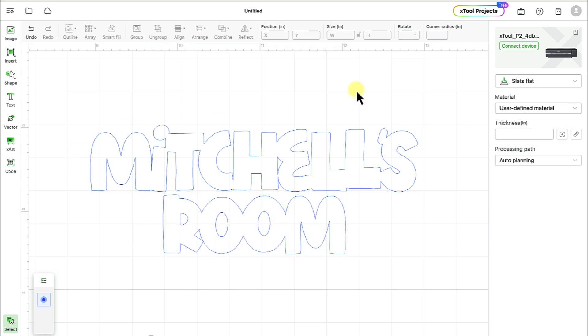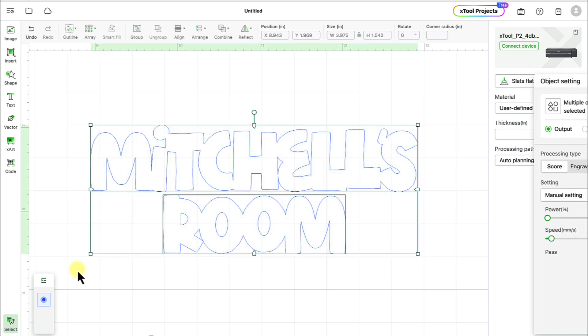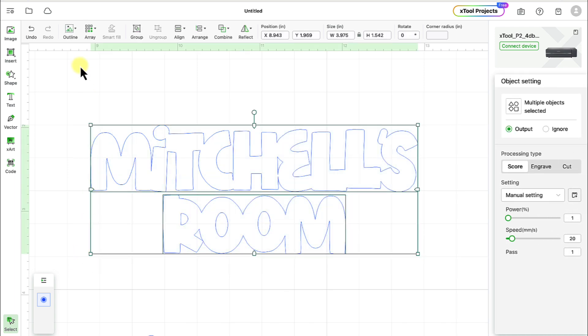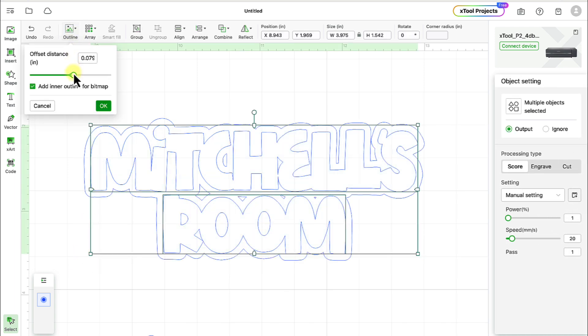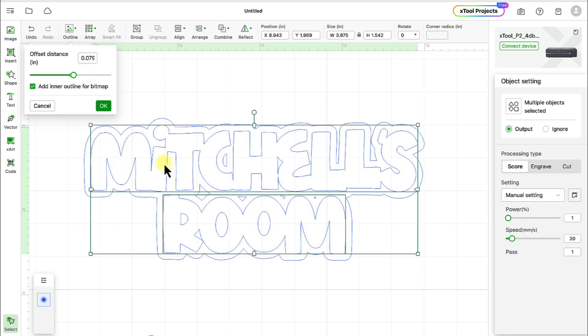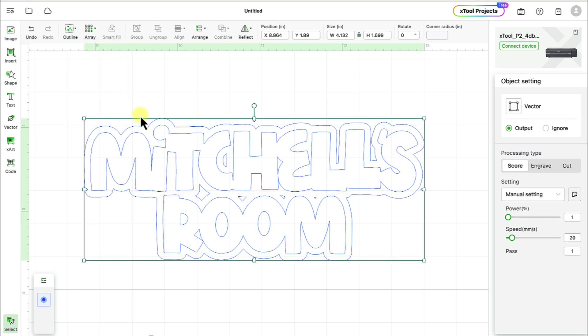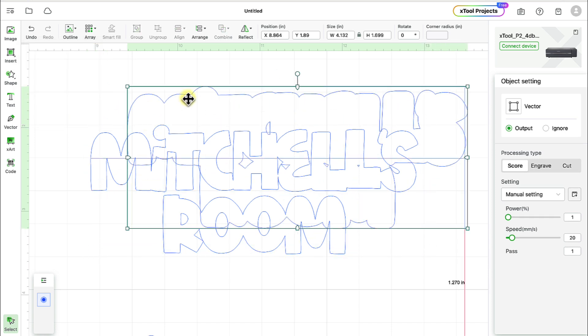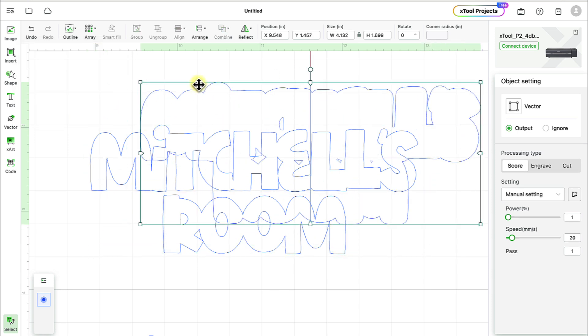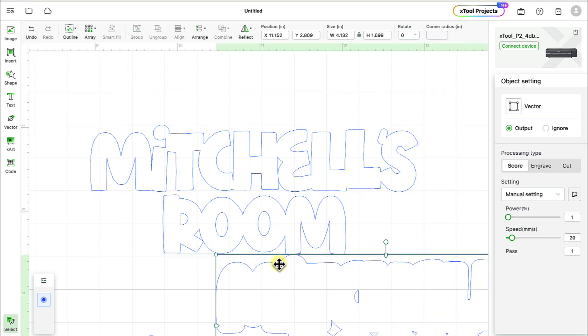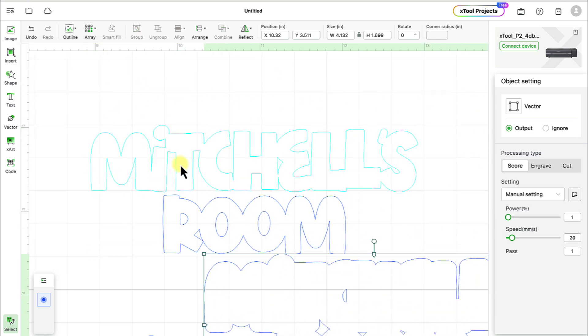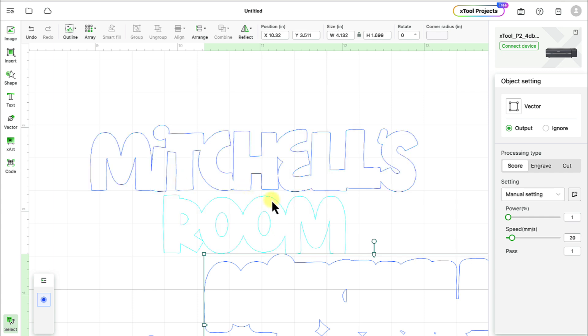And then the last thing we want to do is select both words and then go to outline. And you just pick the distance that makes sense for the size that you're making it. I made this quite small, so a 0.079 makes sense. But normally you'd want to do bigger than that if this is pretty good size. But you can make whatever size makes sense for you. I'm going to turn off this add inner outline for bitmap, turn that off, and then I'll hit OK. And now we've got the outline here, which you can cut separately. And then we've got the words there connected to make it really, really easy.